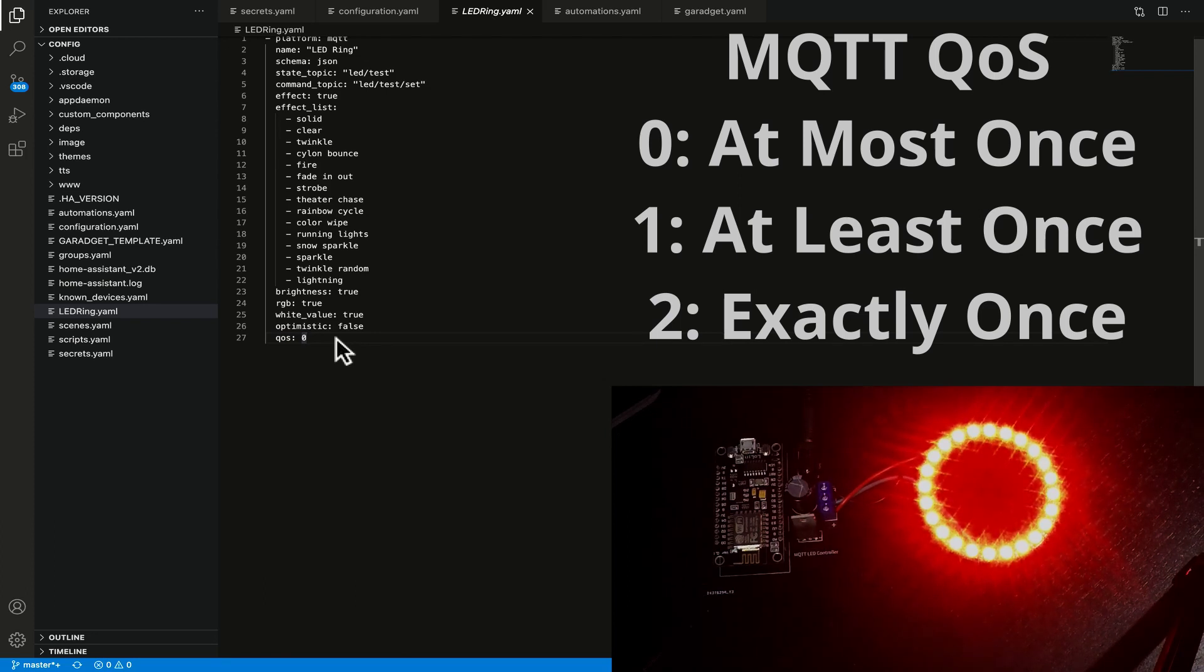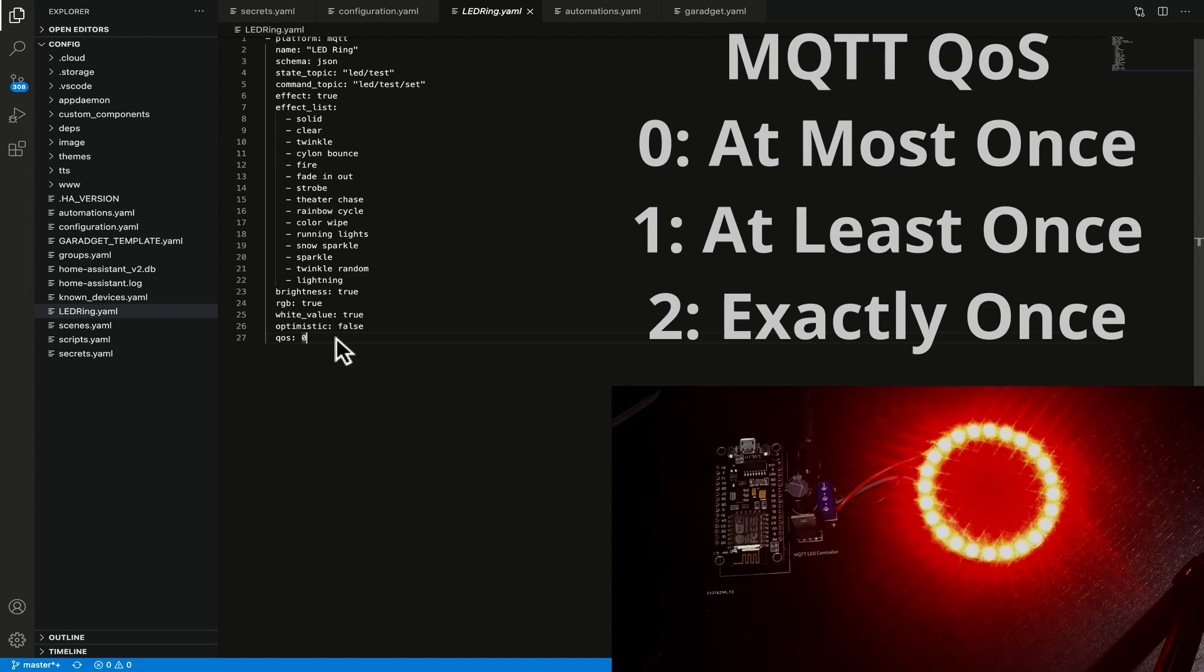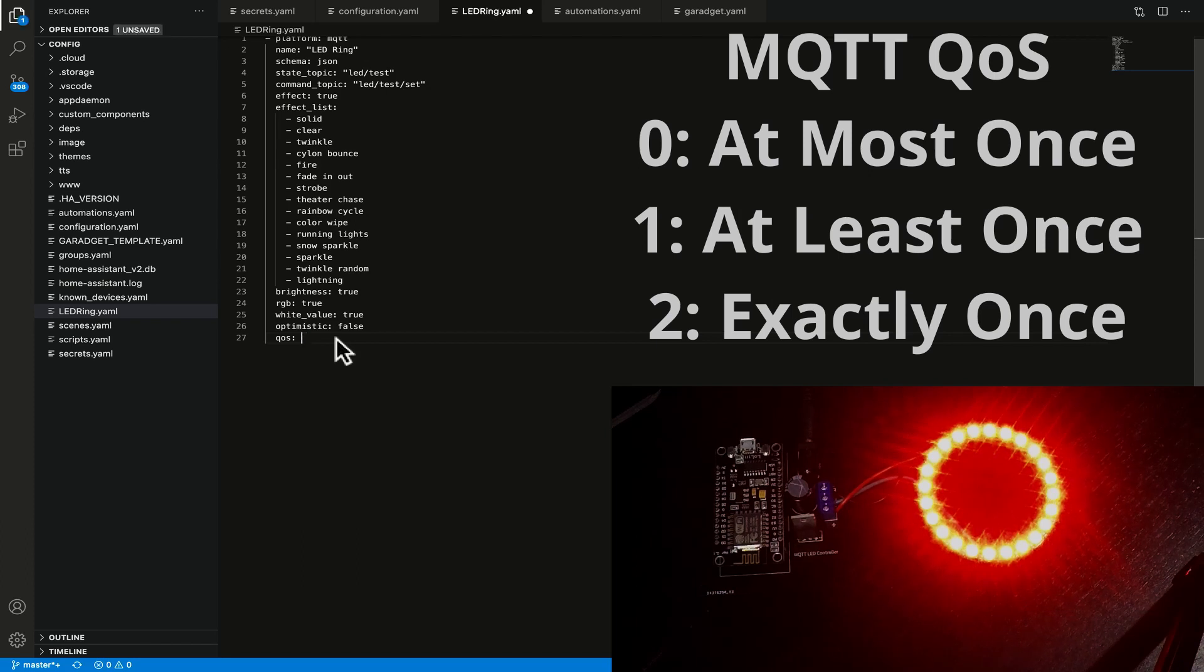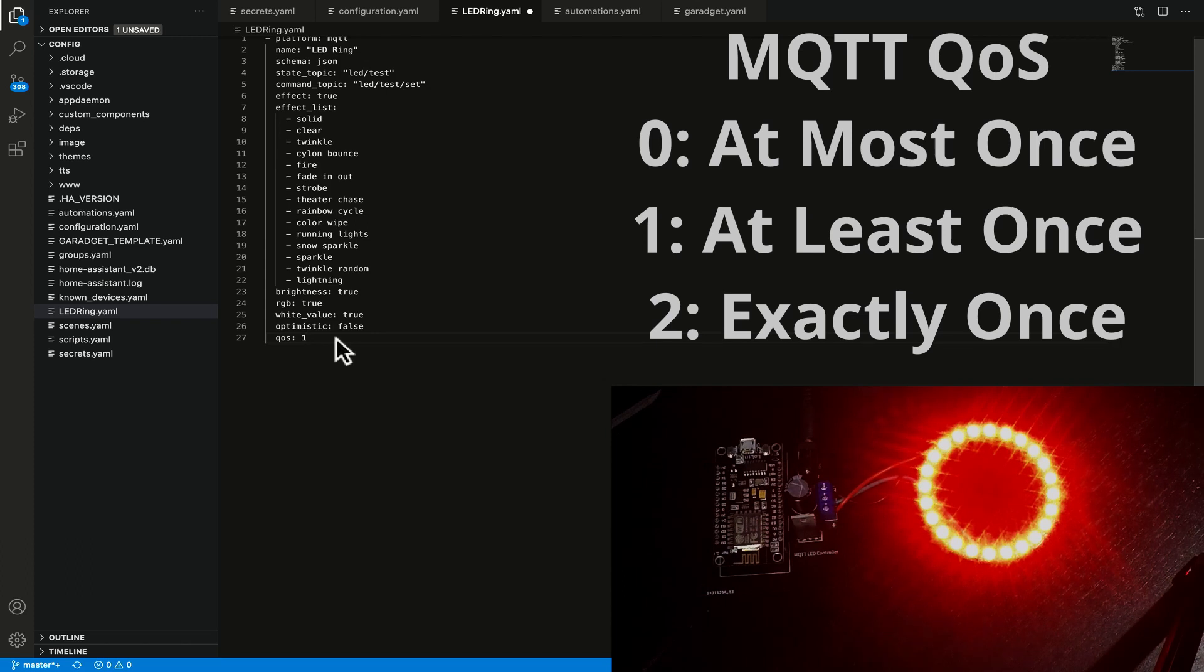This qos row here is quality of service and there's three different levels of quality of service in the mqtt specification. Zero is the setting for at most once and it's kind of this idea of fire and forget it sends the command out and it's not super fussed if the other end receives it or not. If we were to set this value to one that is a slightly more robust section because it actually then requires an acknowledgement that the other end has received the command.